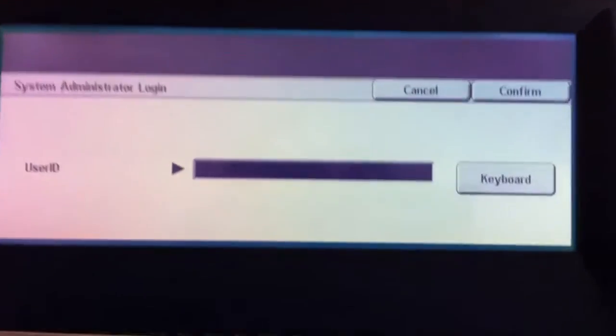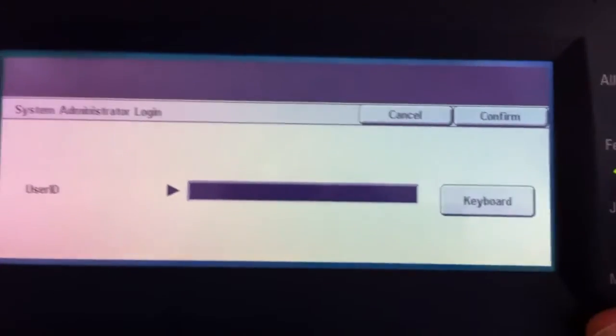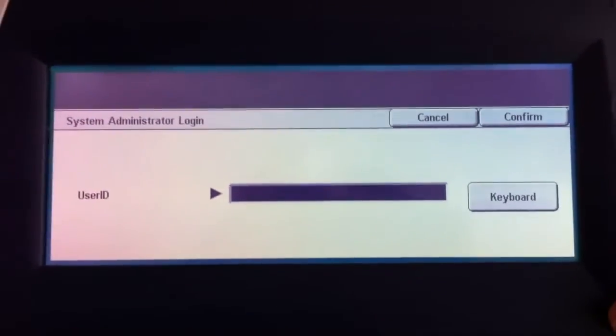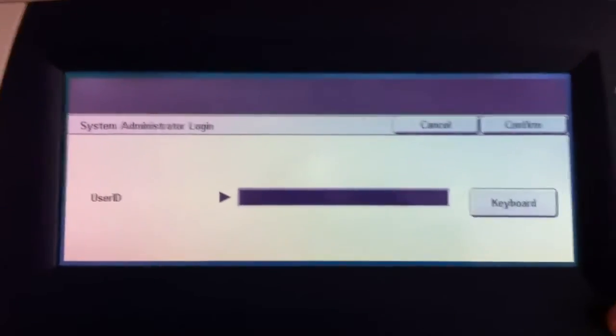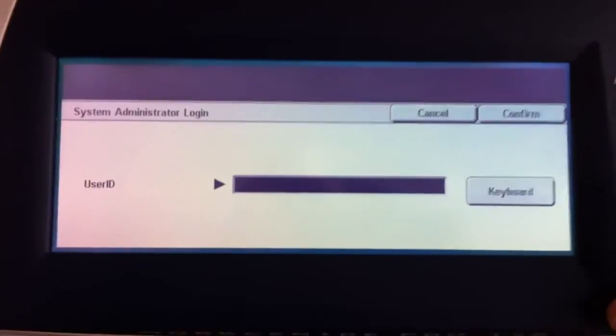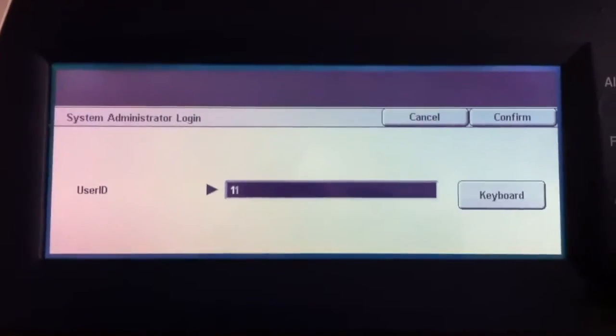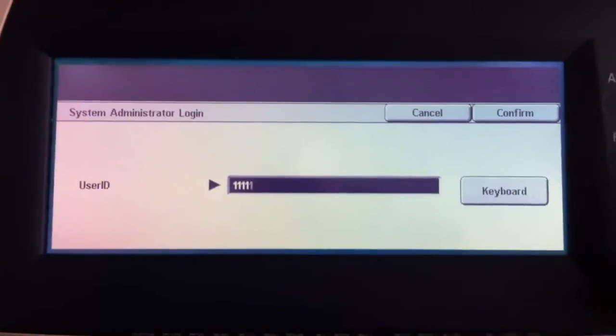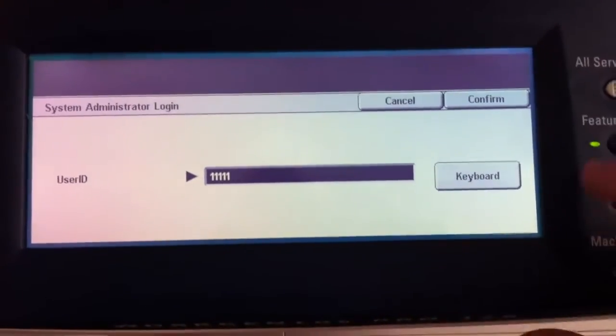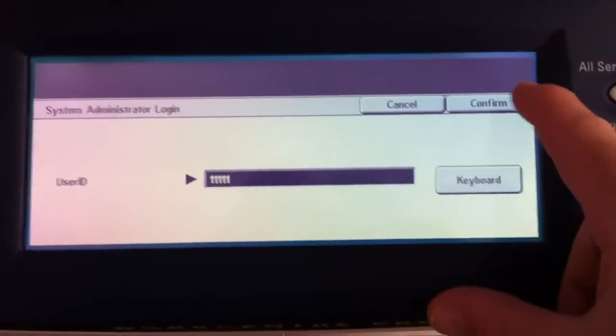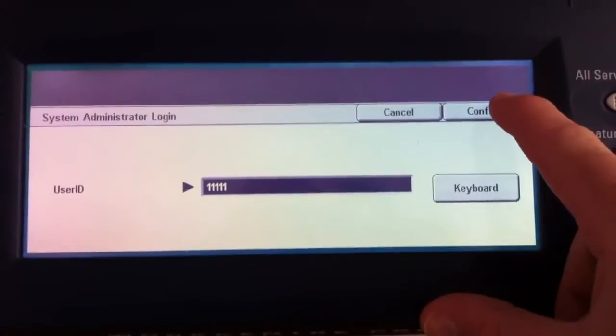It's going to ask for a code. The default system administrator code is five ones: 1-1-1-1-1. We'll hit that and we'll hit confirm.